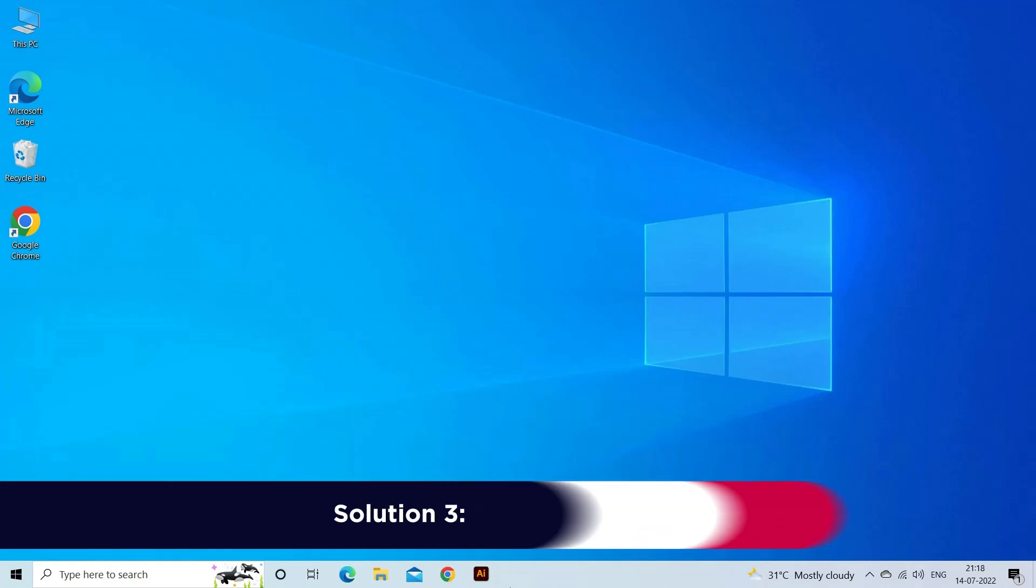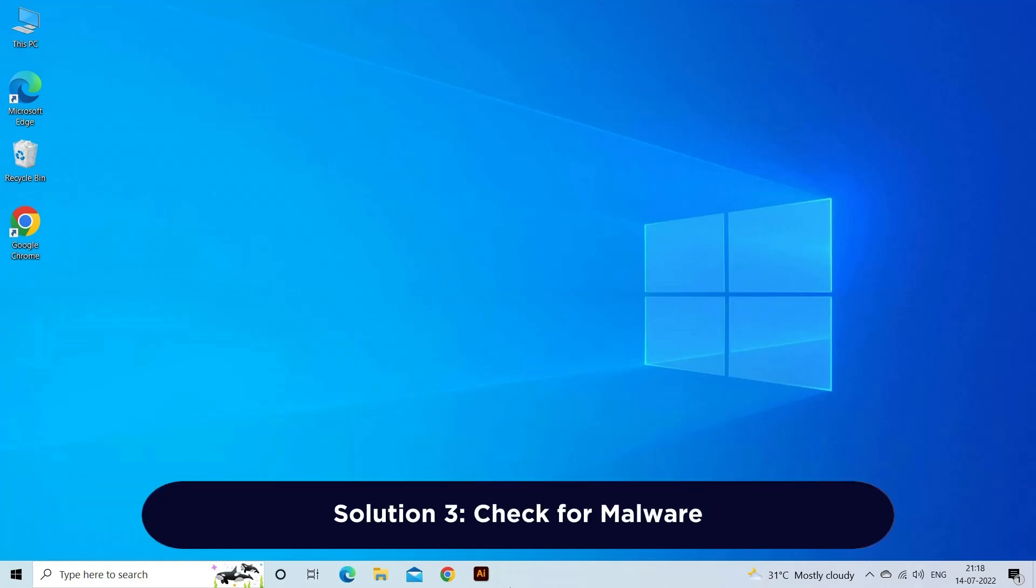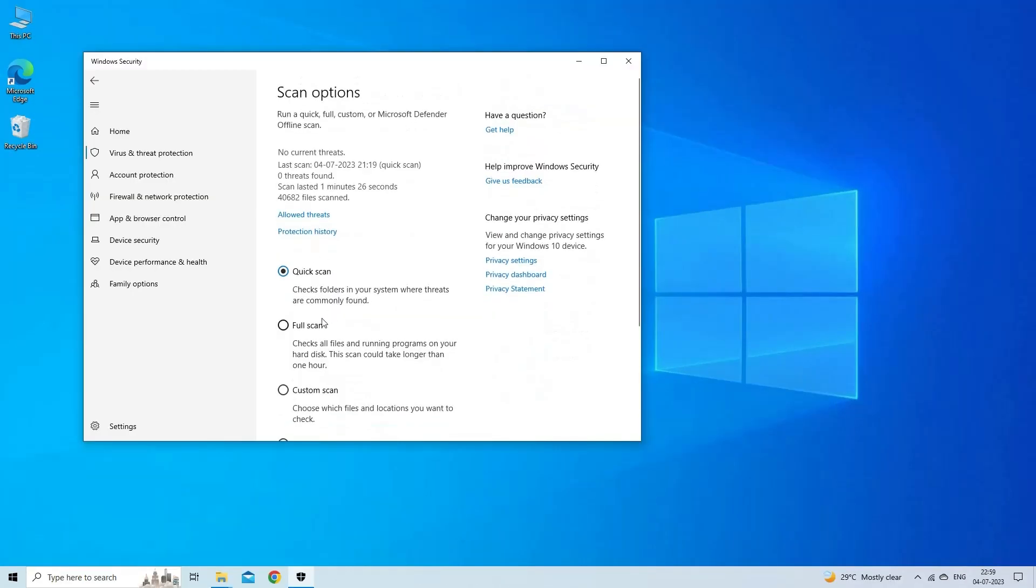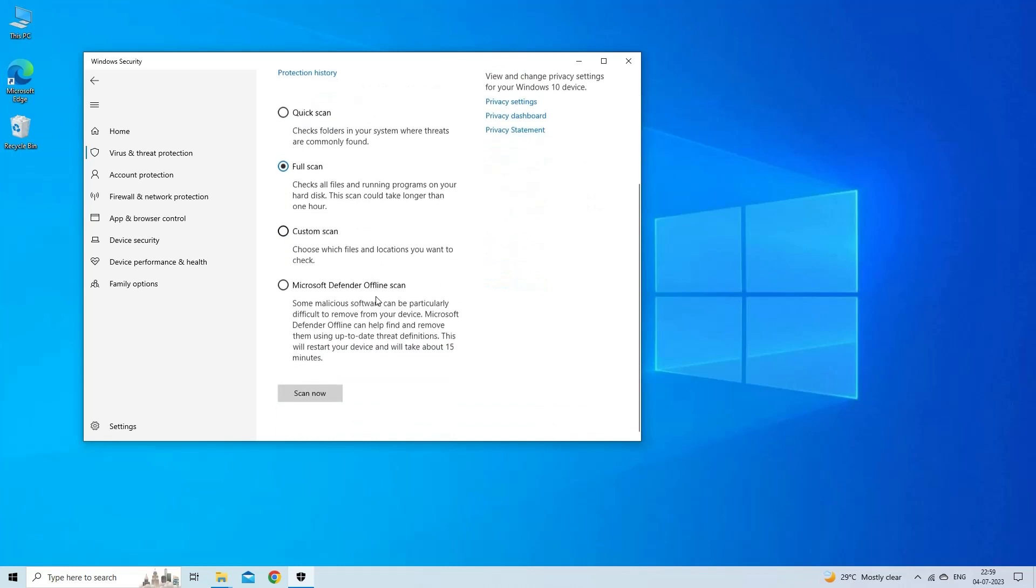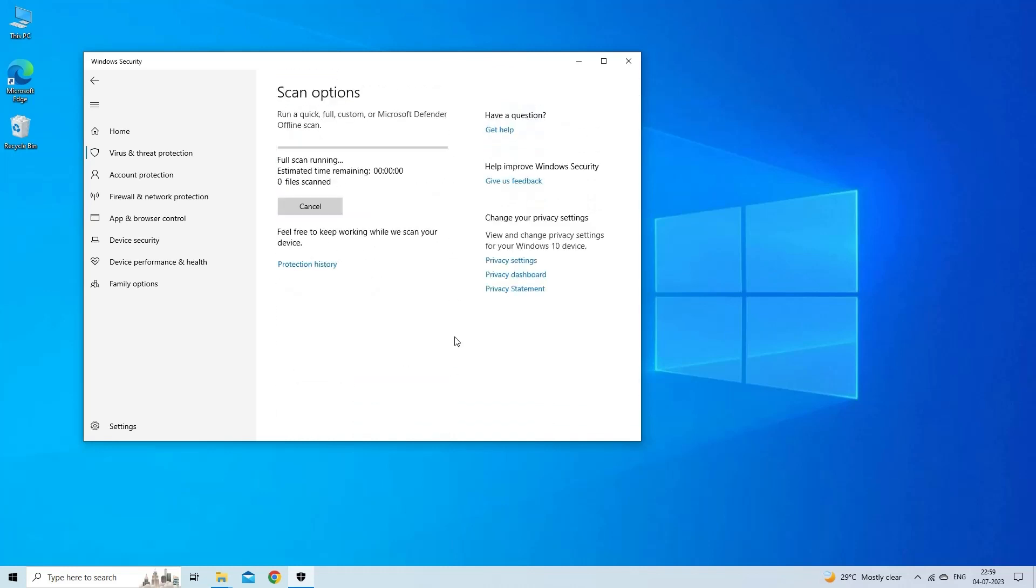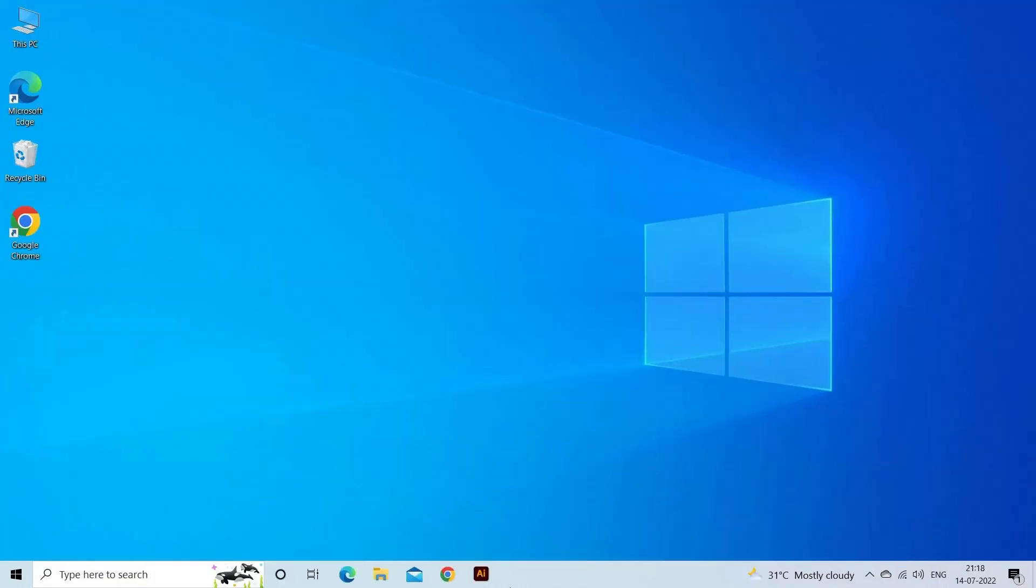Solution 3: Check for Malware. Malware or viruses can significantly impact your laptop's performance, including video playback. Run a comprehensive scan using reliable antivirus software and remove any detected threats.